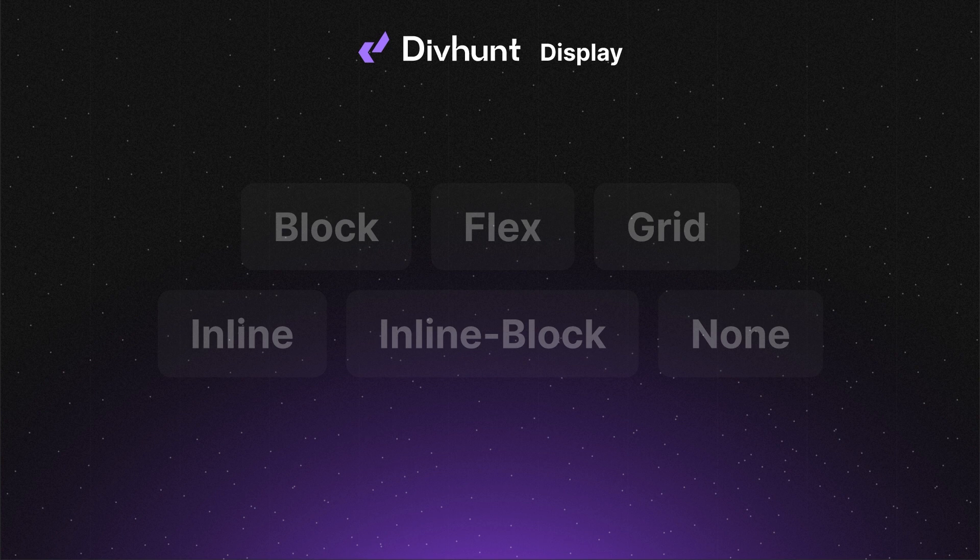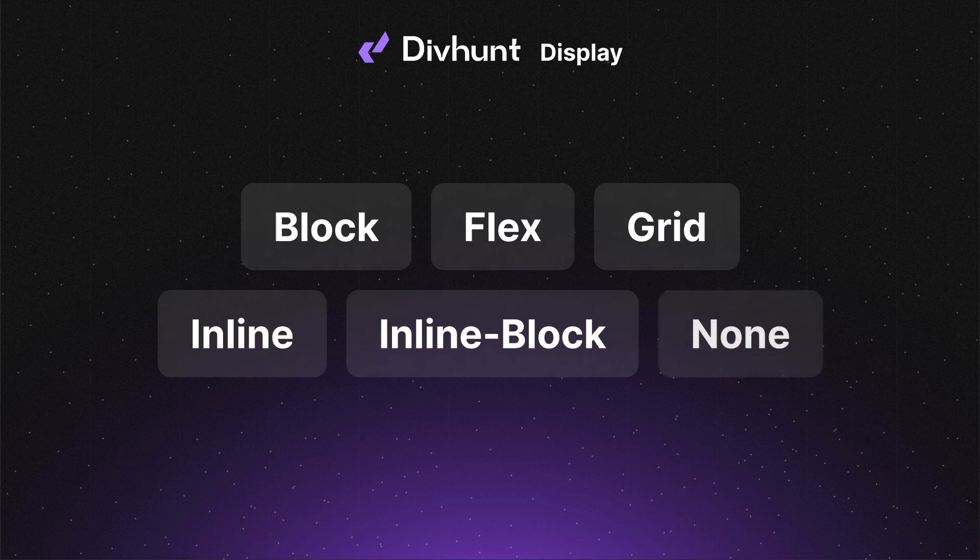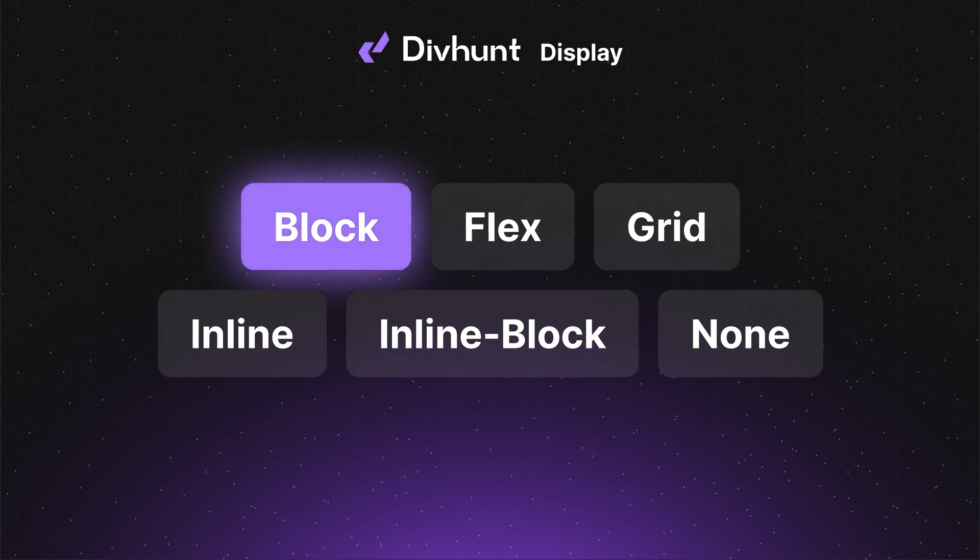There are six display options available – block, flex, grid, inline, inline block, and none. We'll go through all of these options, but let's begin by exploring the block option first.